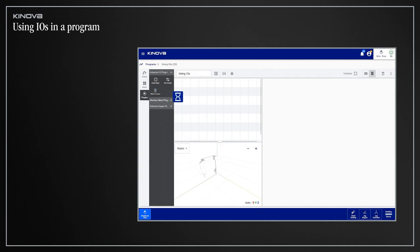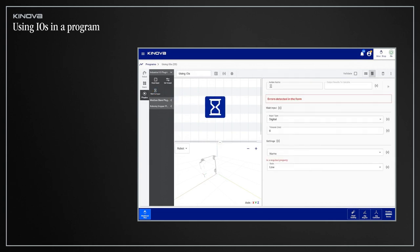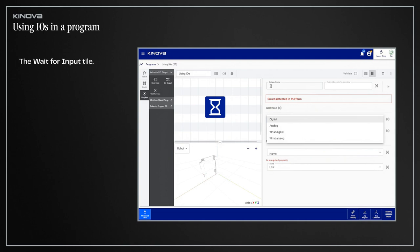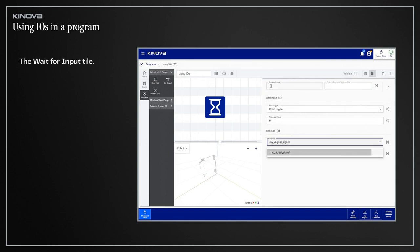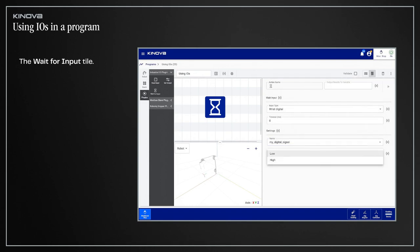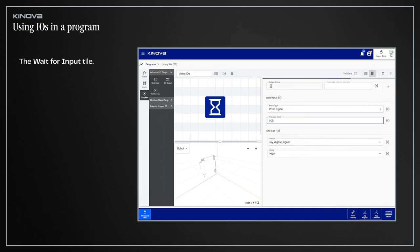Finally, it's possible to pause the progression of a program until the robot receives a signal by using the Wait for Input tile. Just like the other two tiles, configure it by selecting the type of signal and the channel to monitor. Complete the configuration by selecting the state that will allow the program to proceed and entering a timeout value if needed.